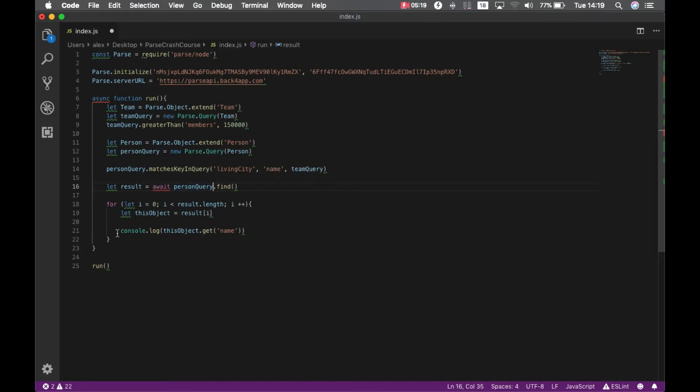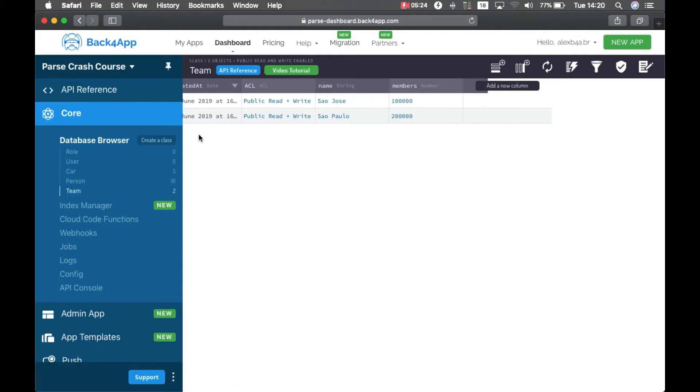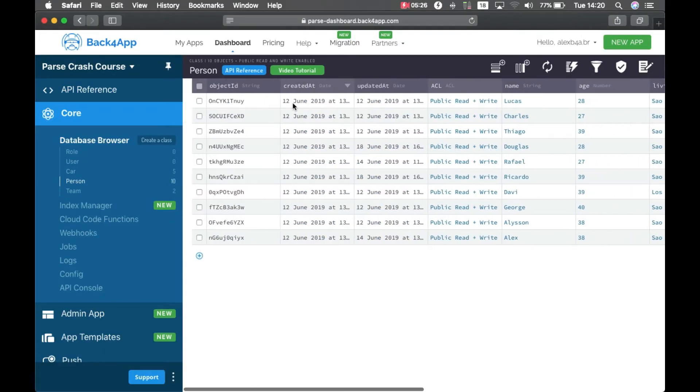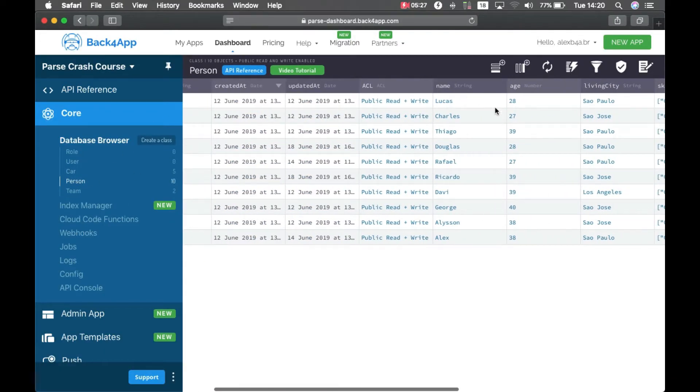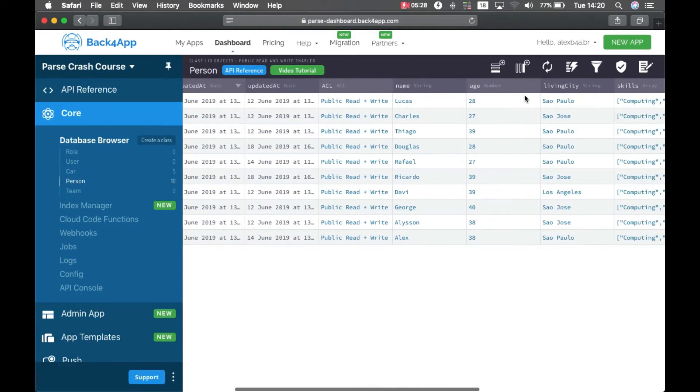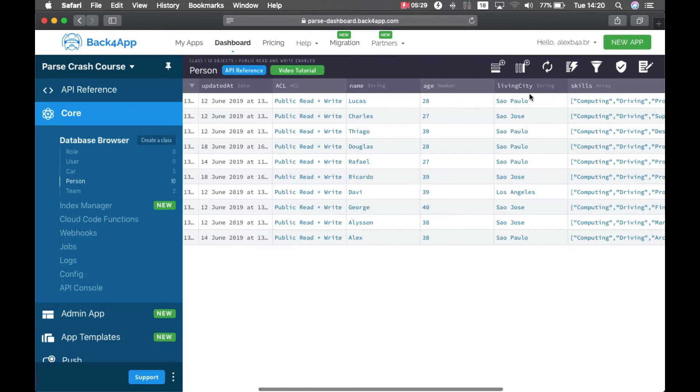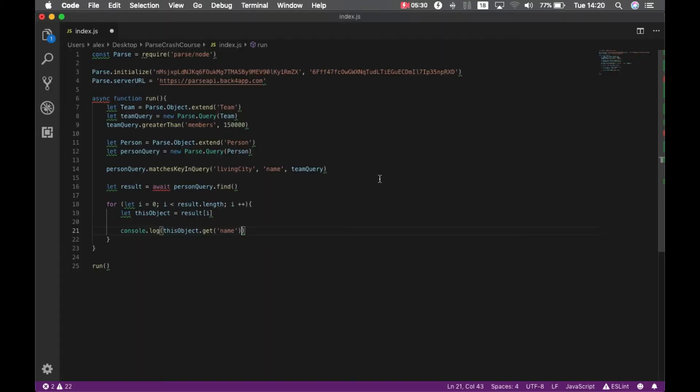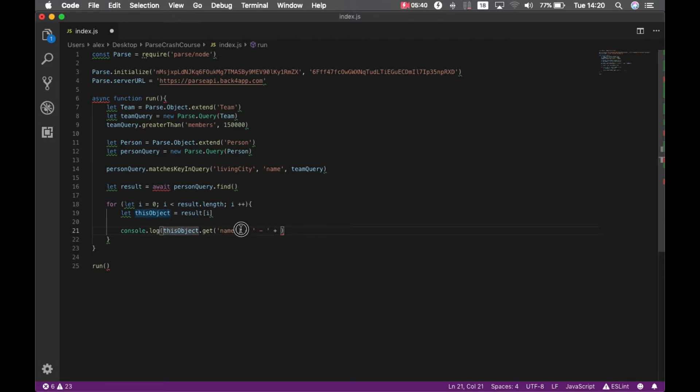And of course, the objects will be different, so we will set the name of the person. I think it's the same name. And we're going to print the living city. So plus is dash, and then we can put this object dot get living city.